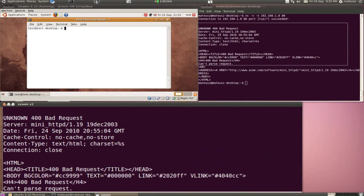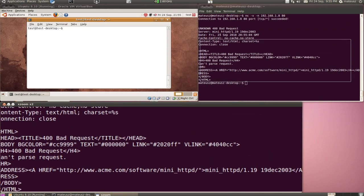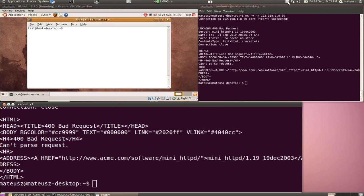As you can see, banner grabbing isn't that hard, and it allows you to get the versions of the software that are on the ports. Hope you liked it. This was banner grabbing with netcat. Bye.